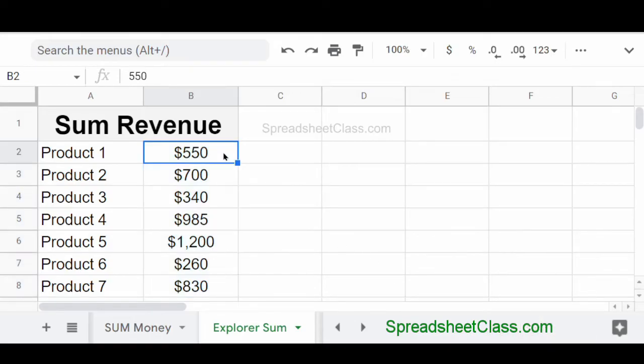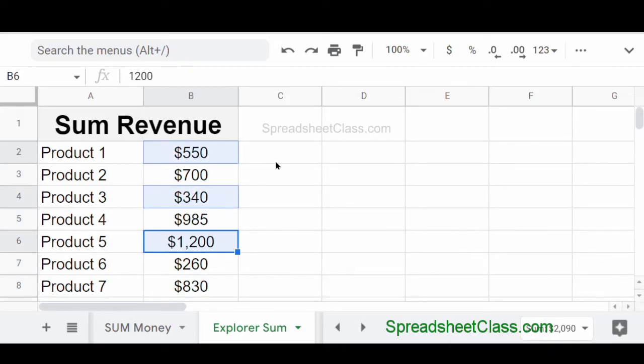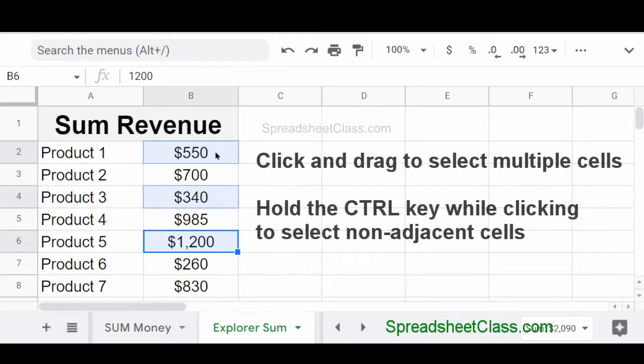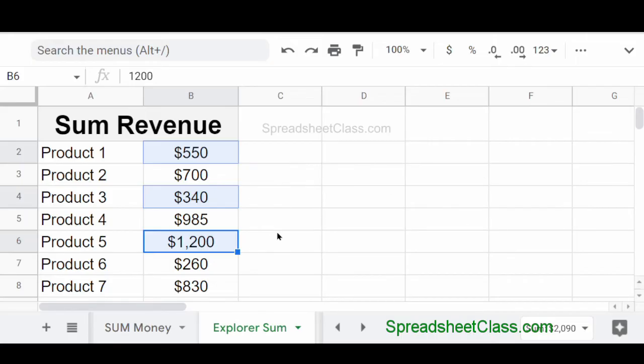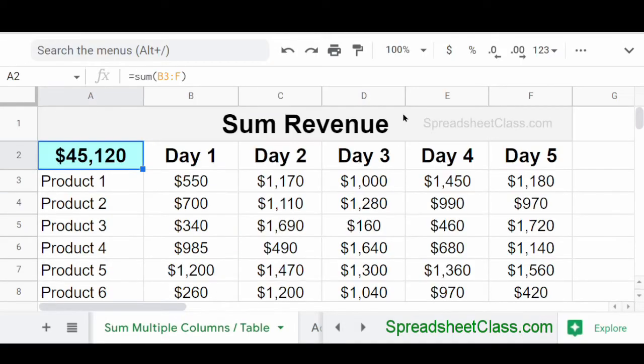Now, if you want, you can select individual cells. If I wanted to find the total of cells B2, B4, and B6, I would simply select those cells. And again, Google Sheets would automatically give me the sum of the numbers that are in the cells that I have selected.